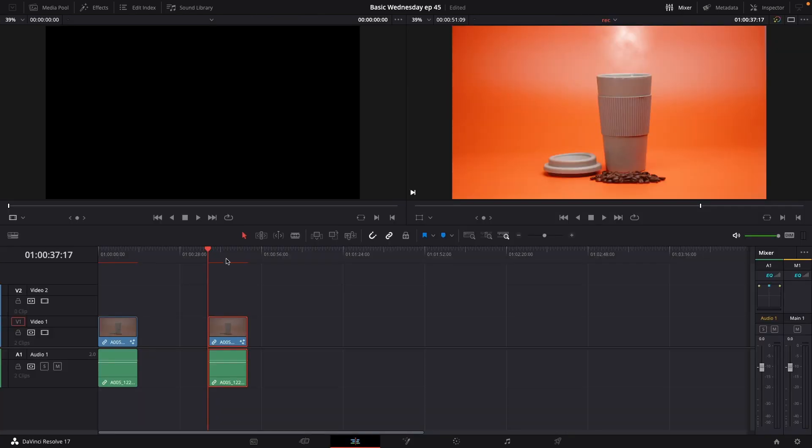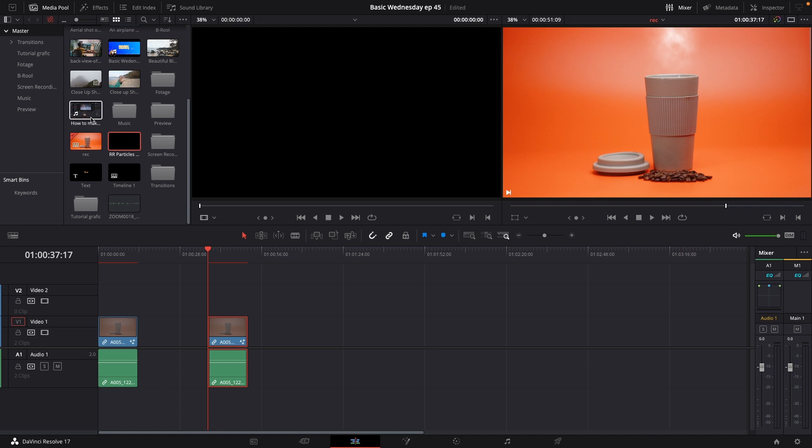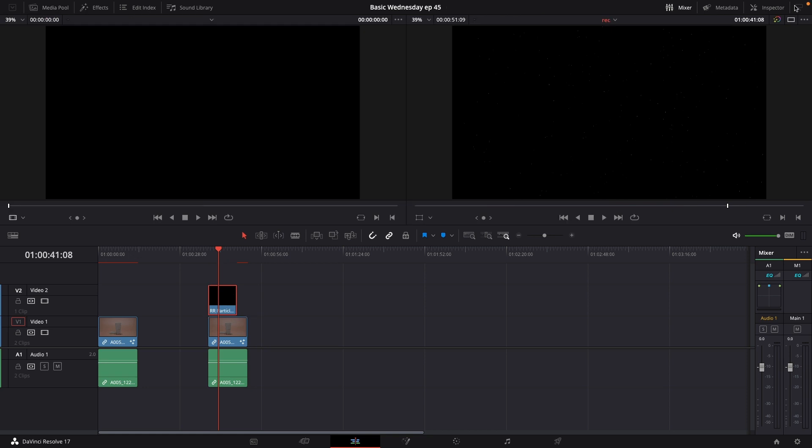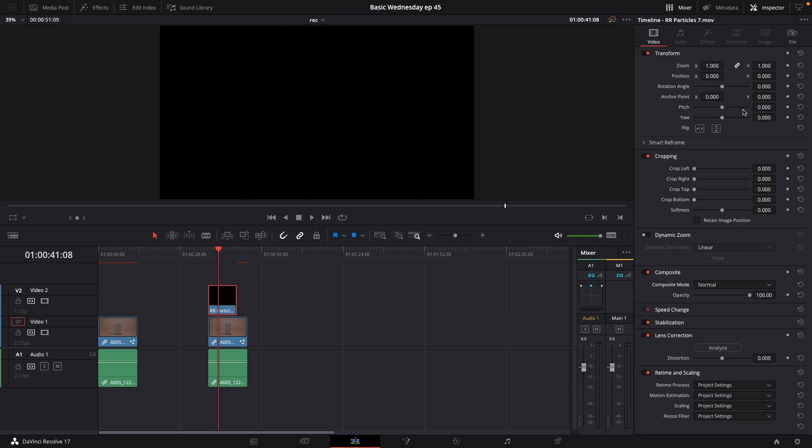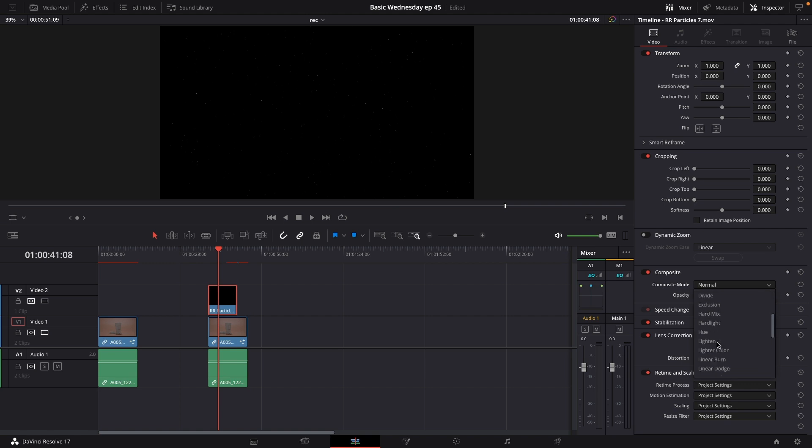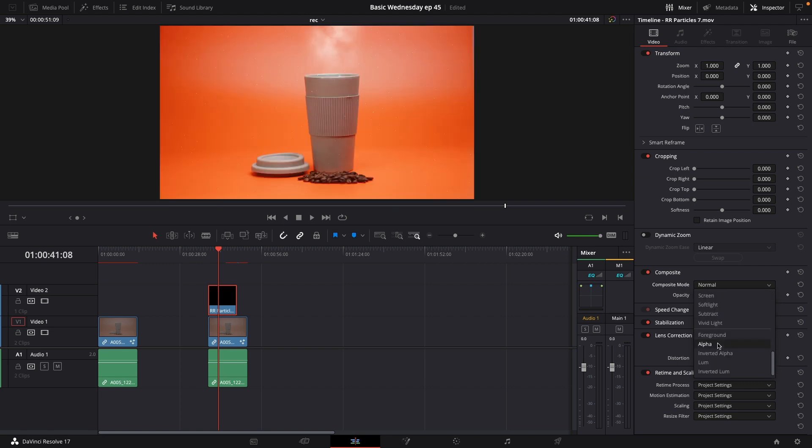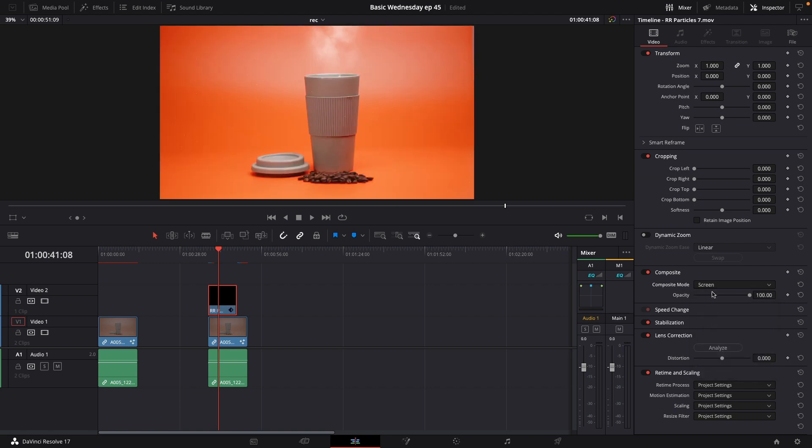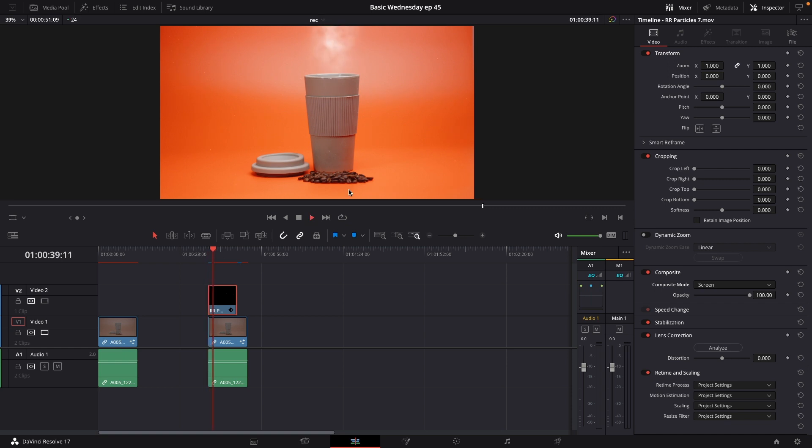Go back to the editing tab. I'll go up to my media pool. And I have here a particle filter here I want to use. And I'll go up to the inspector. And I'm going to go to the composite mode. And I'm going to change that to screen so we can see something. So as you see, we now have some particles here because we want to give this clip some kind of an atmosphere.